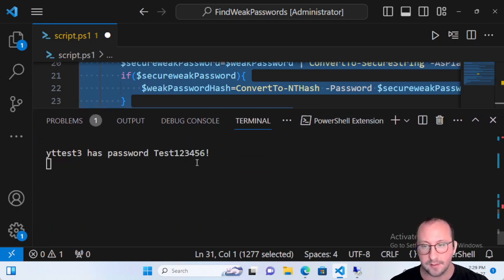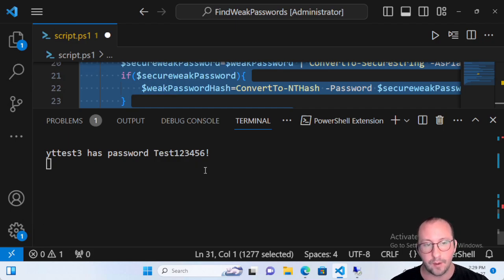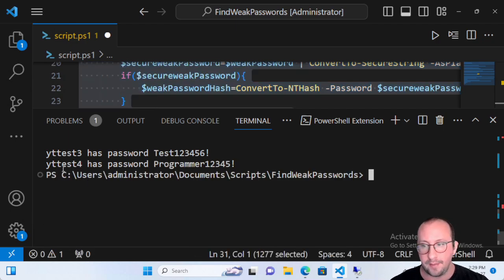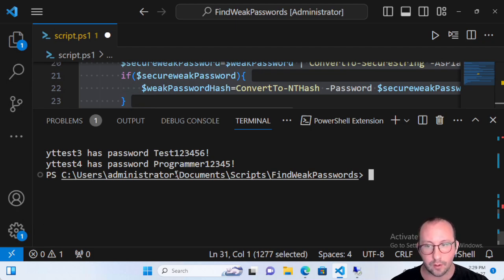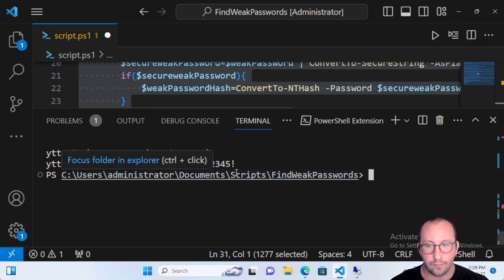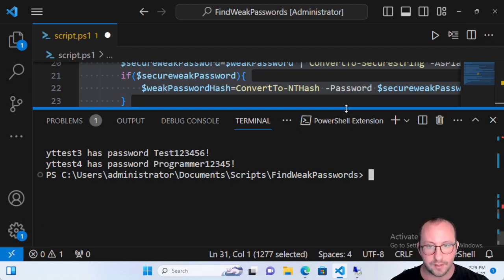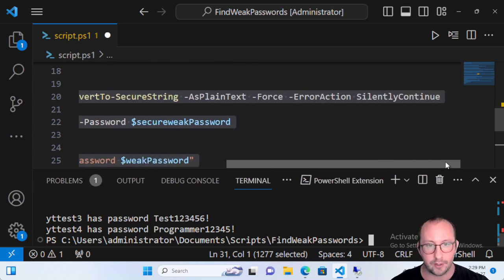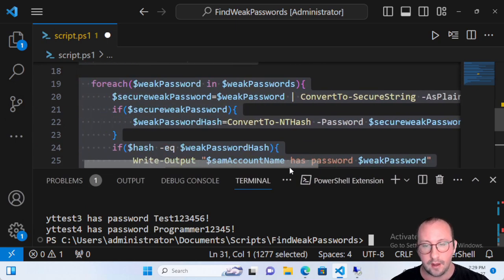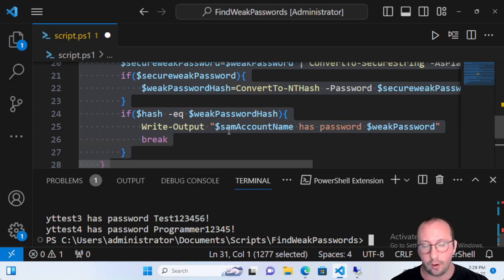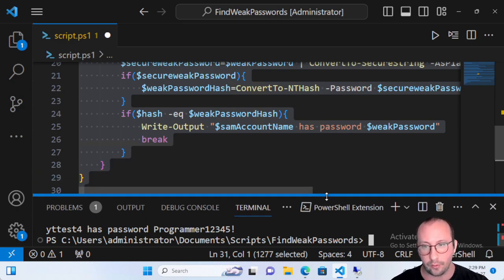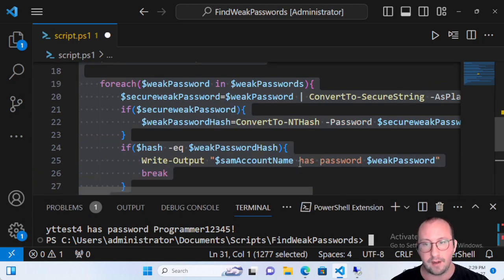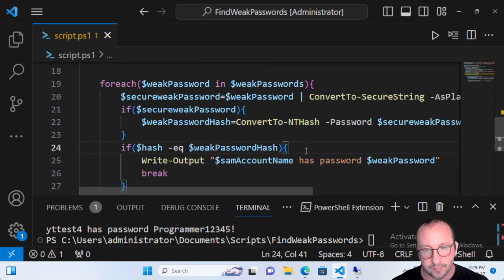After waiting a bit longer for it to iterate through all those passwords, yttest4's password comes up as 'Programmer12345!'. We got no errors in the code because we have that if statement and the ErrorAction SilentlyContinue. You could also wrap that in a try-catch — there are many ways to handle those errors. This is just a quick and easy way to find the passwords of accounts that were in the dictionary.